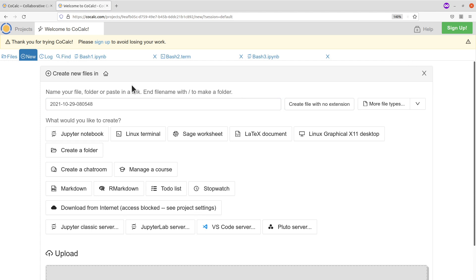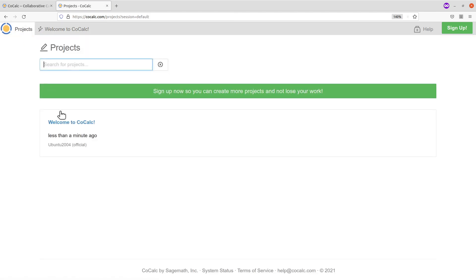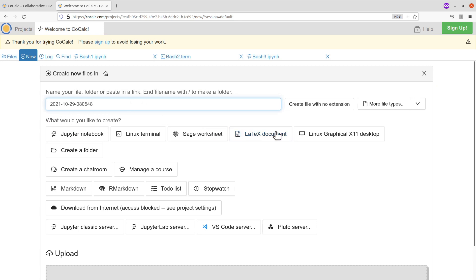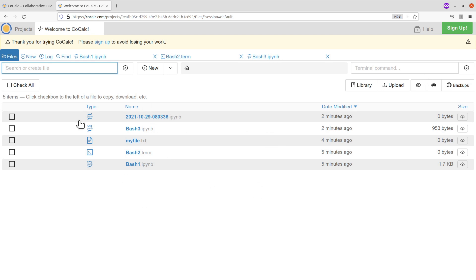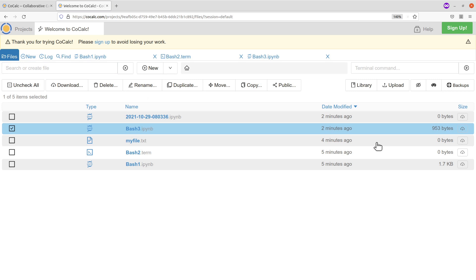From there, you can go to New and create files as we did. You can close files and get back to the list. Here you can select files and do a lot of things — download the ones you want, upload files, delete, rename, duplicate — there's a lot you can do with this cool platform.